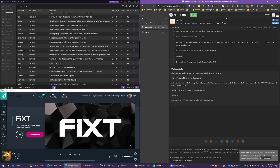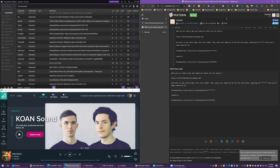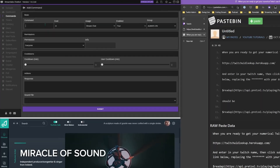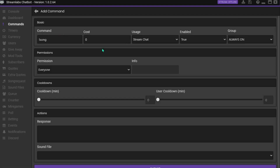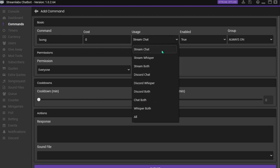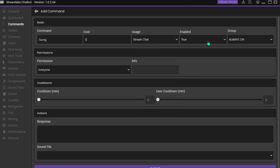Link number two is going to be the command that you are going to copy and paste into your bot. Now that you have the Pastebin page ready to go, head over to your bot and we're going to create a new command called !song. I don't want this command to cost any channel points. The usage is going to be in stream chat. I want the command to be on and the permissions to be everyone. If you find that people start spamming this command, you can always add a cooldown — I pretty much just leave it at zero.